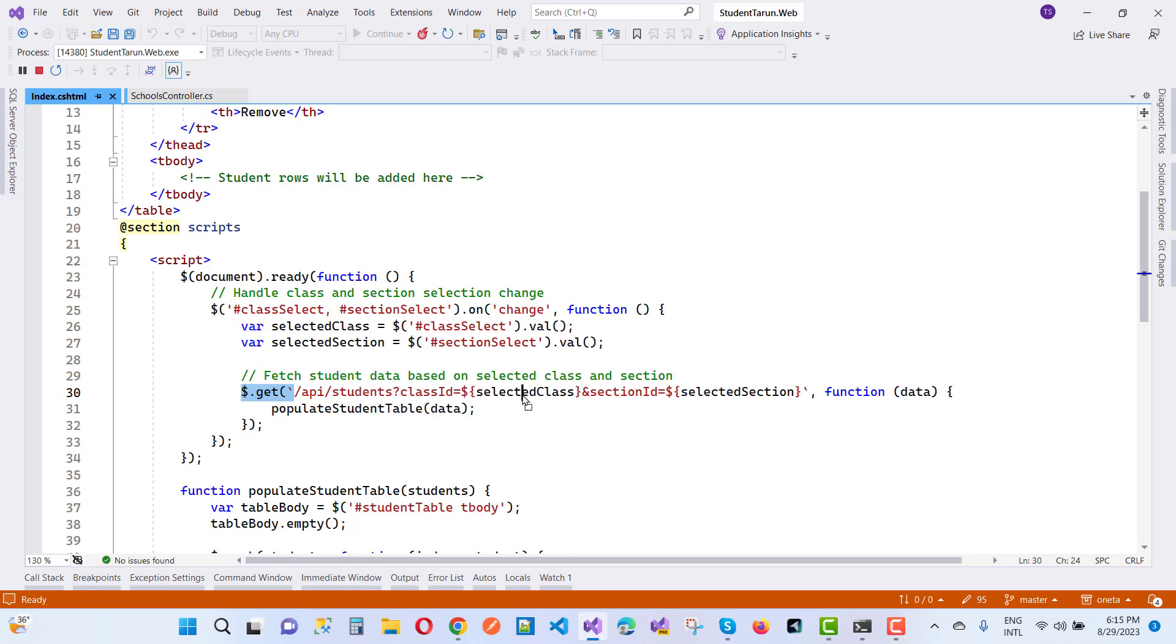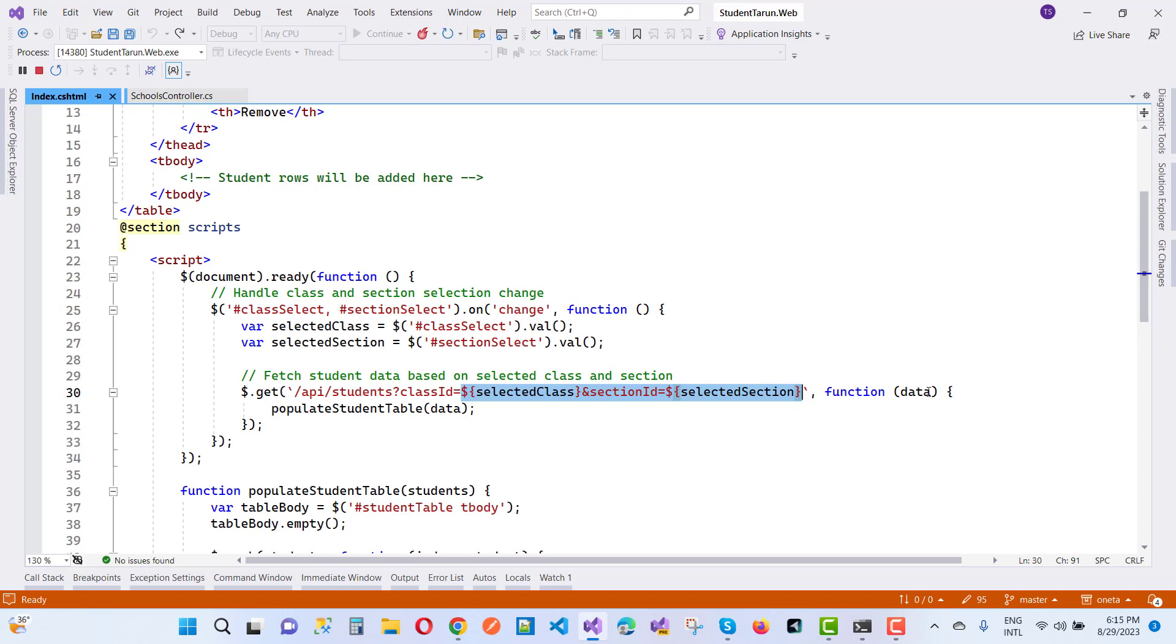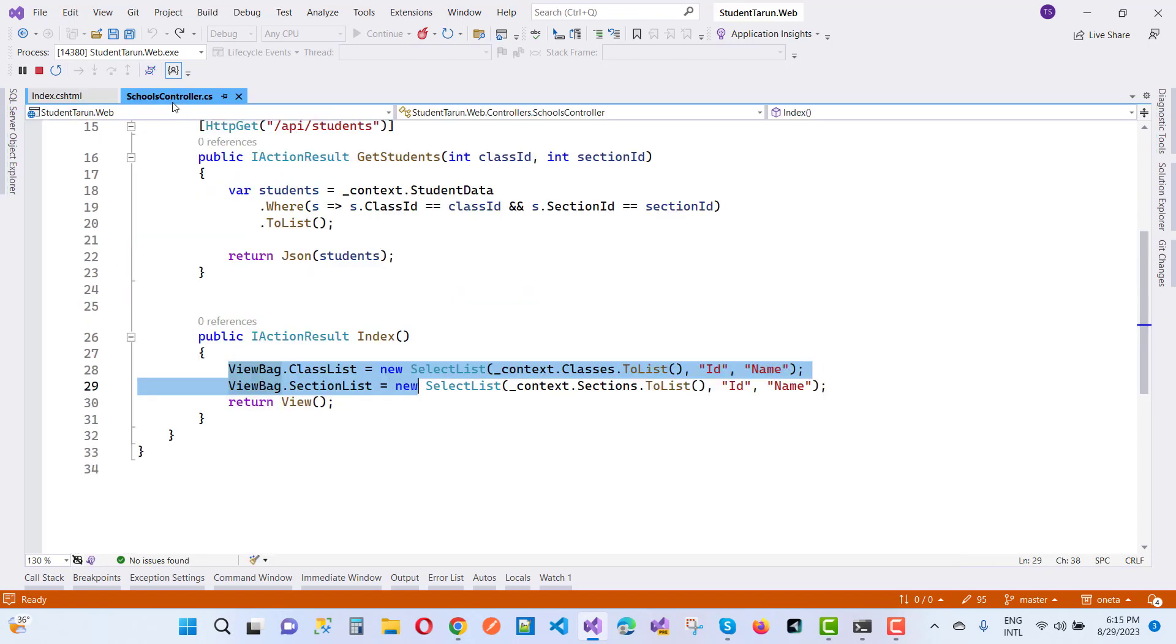That is the AJAX call. The first one is the URL with query string values like that, and the second one is the function. That value will be received as a response. If the value is a successful response, here we have the value. That call API is get students.